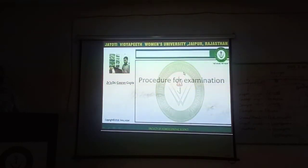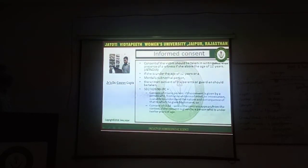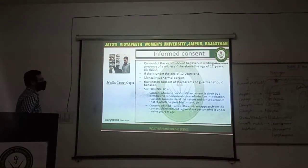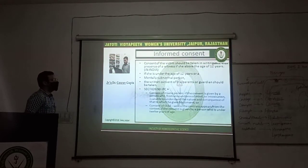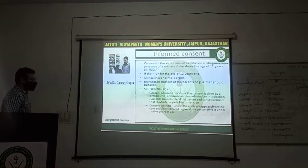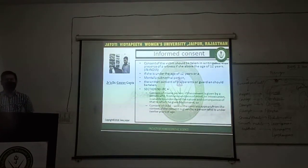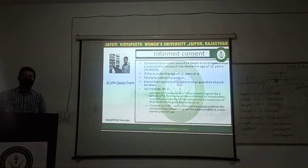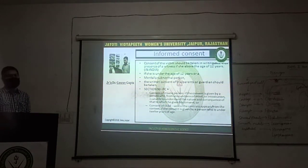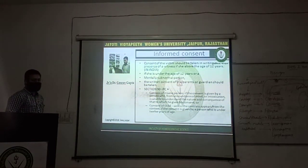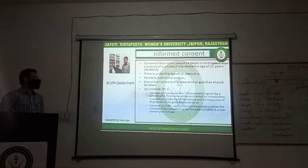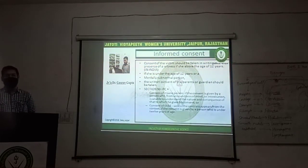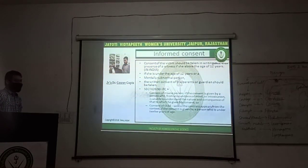Now the procedure for examination. Informed consent: the consent of the victim should be taken in writing, in the presence of a witness, if she is above the age of majority. In case of a minor — where the victim is below the age of majority — a written consent of the parents or guardian should be taken.